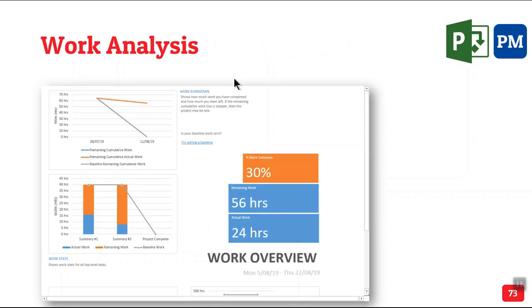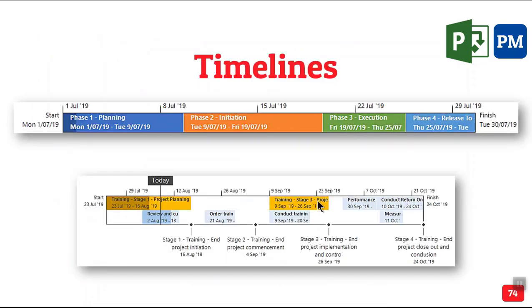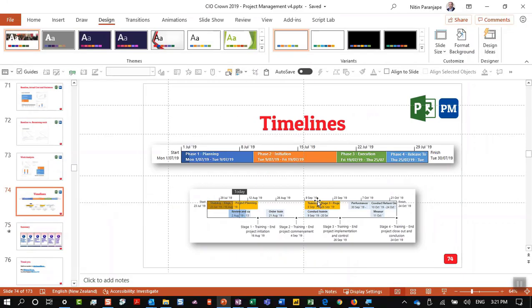This is work analysis. And finally, many of you, I am sure you have spent enormous amount of time in PowerPoint creating such timelines manually. Am I right or wrong? These are automatic.